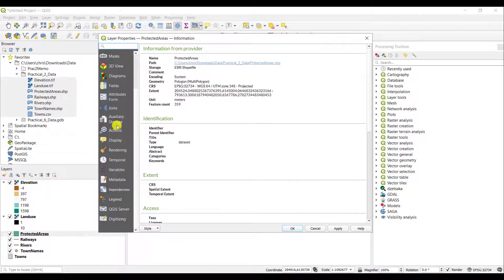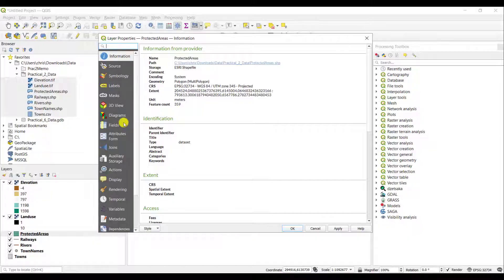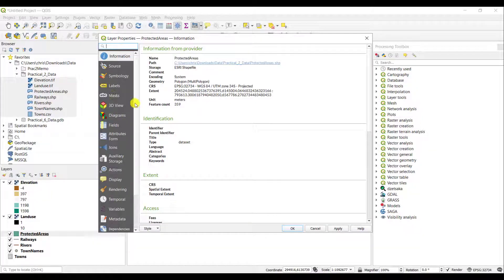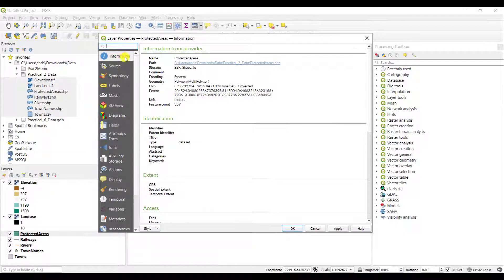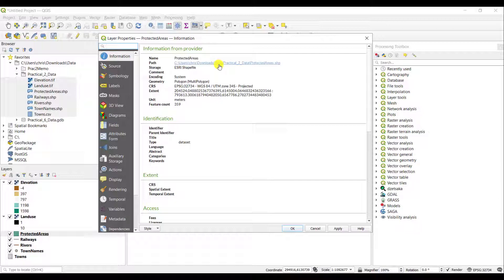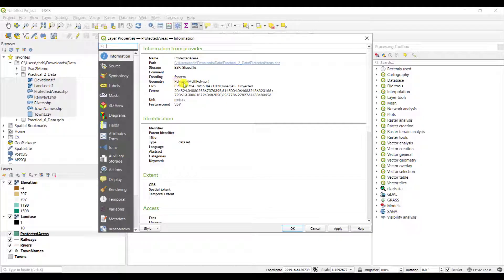However, the raster has more options in this case, but many of the items remain the same. The information tab gives the same kind of information. The layer is called protected areas. You can access it again in the downloads folder. It's a shapefile. This is simply the format of this particular layer.